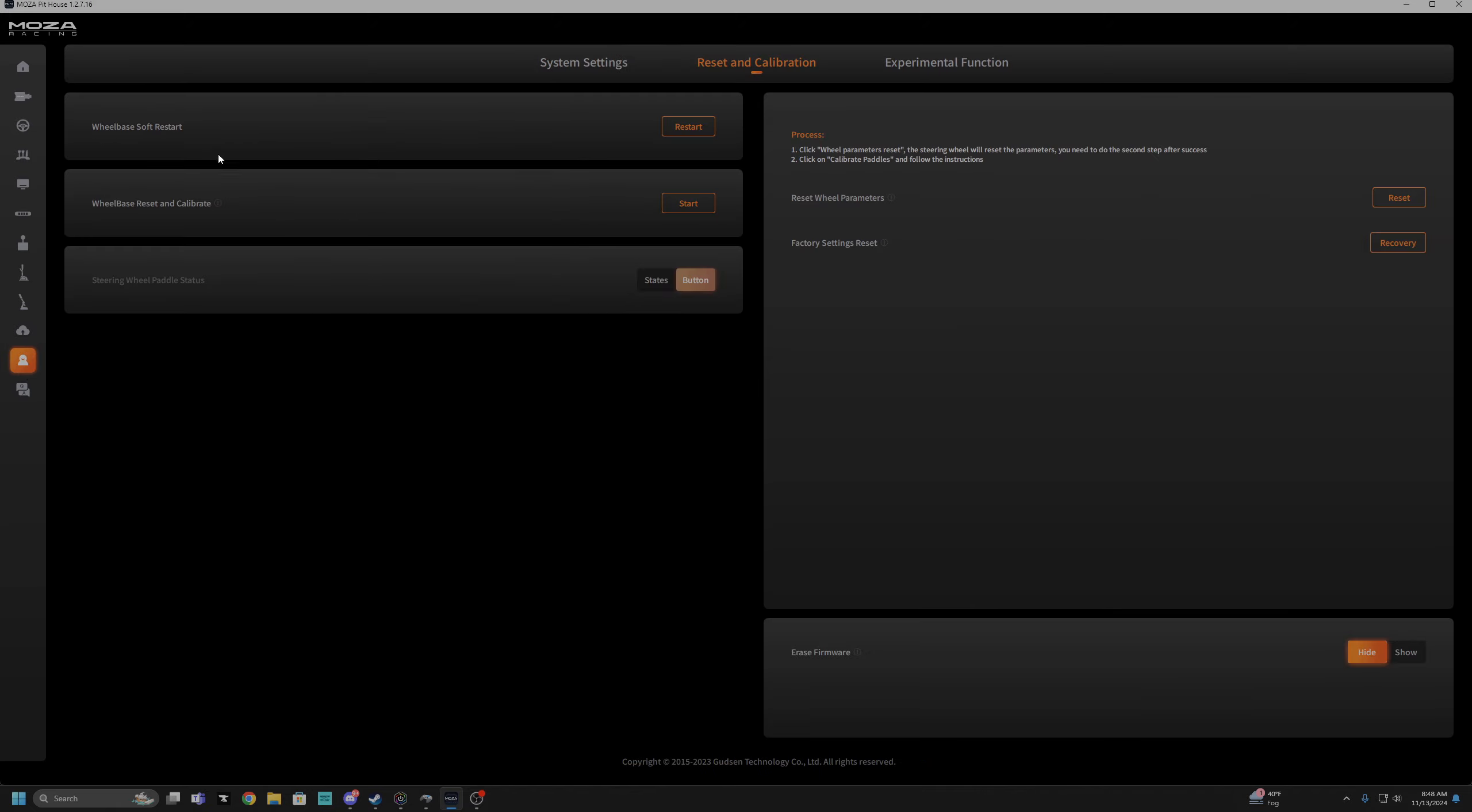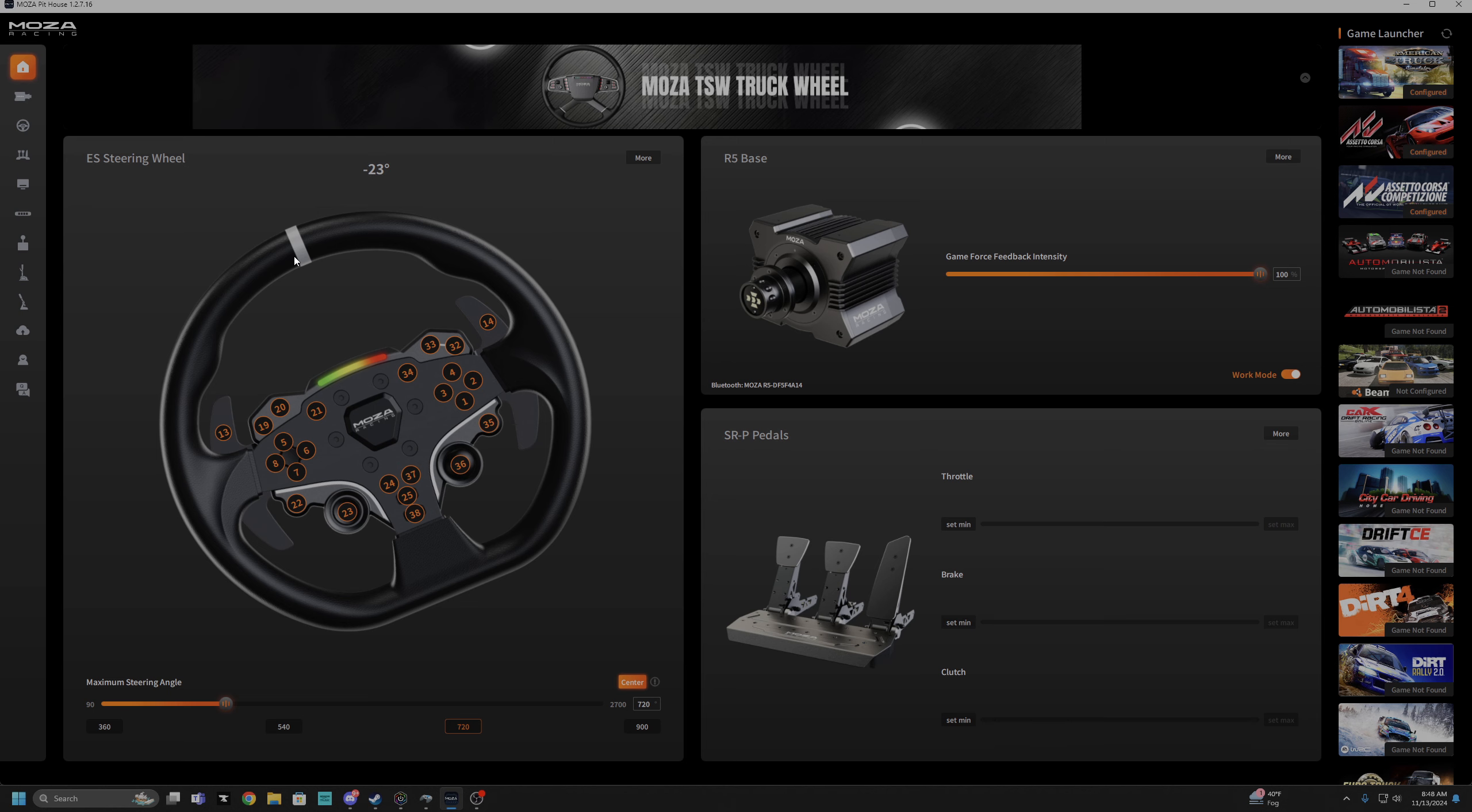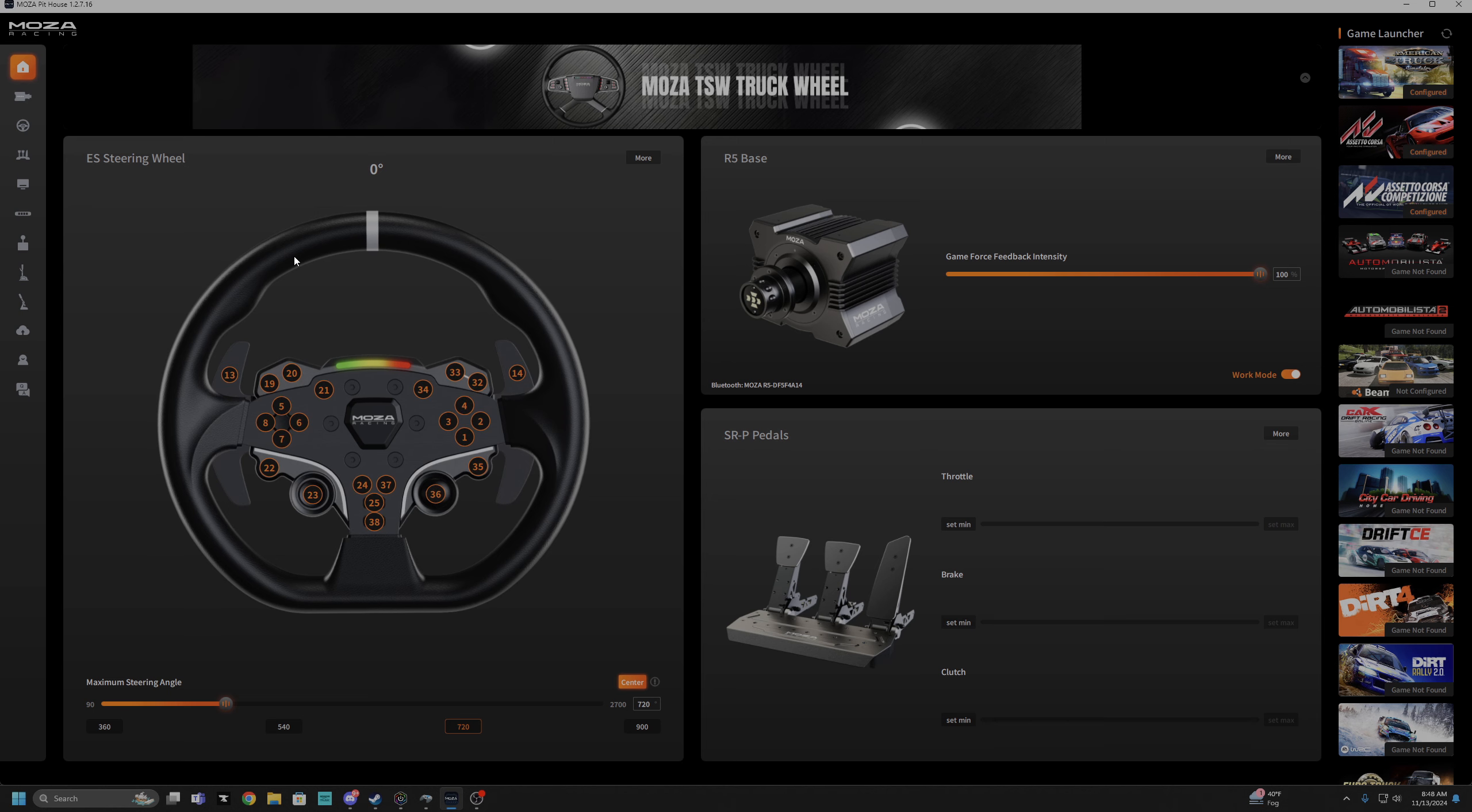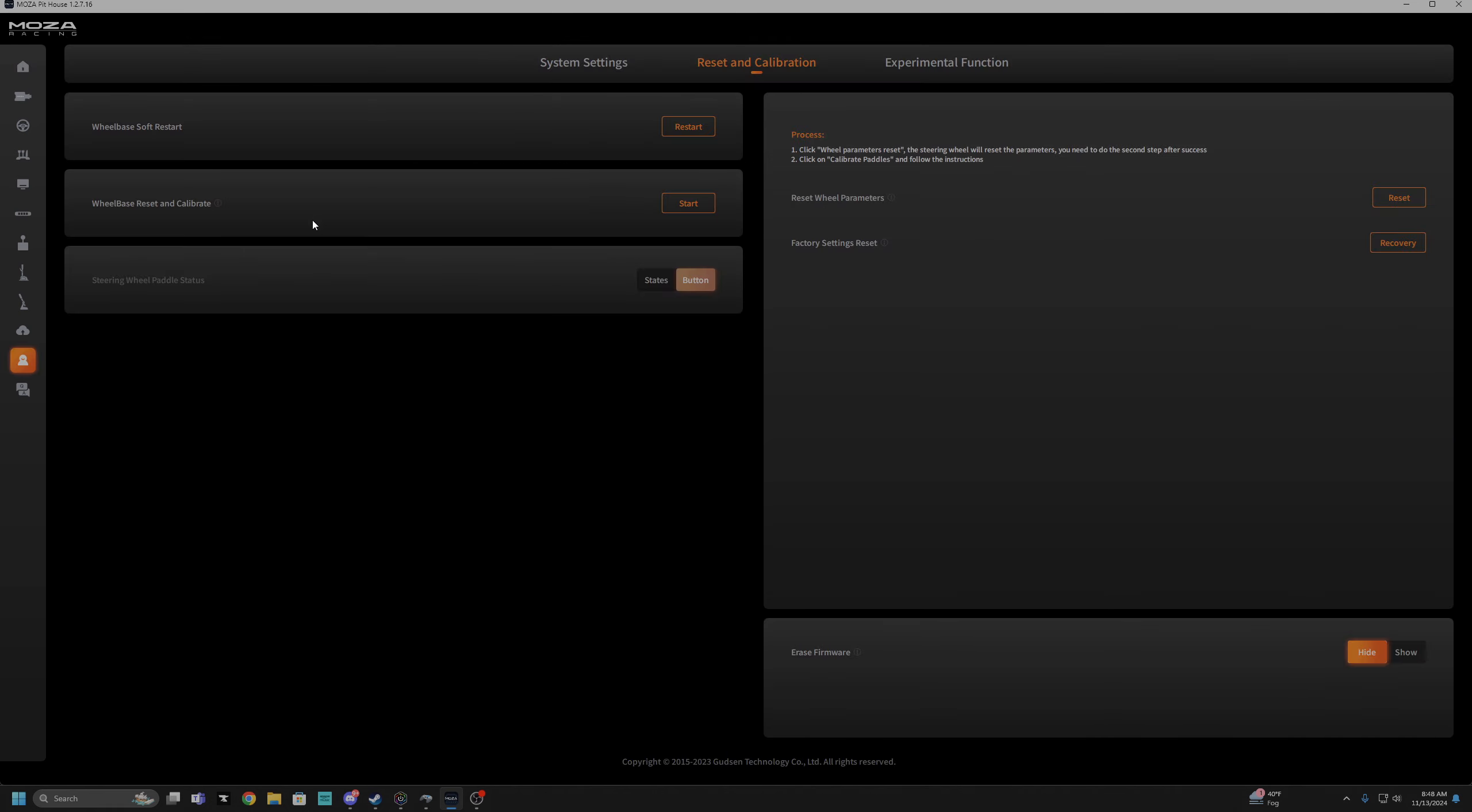Reset wheelbase, reset and calibrate. Just to go over it real quick, my wheel in real life is perfectly centered. In the software it says negative 23 degrees. If I turn it to zero my wheel is visibly off kilter. So I'm going to recenter my wheel to 23 degrees and I'm going to reset the wheelbase and calibrate.